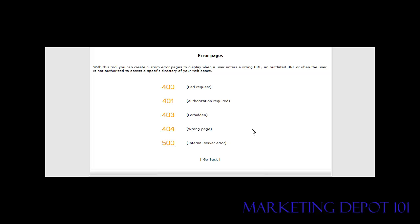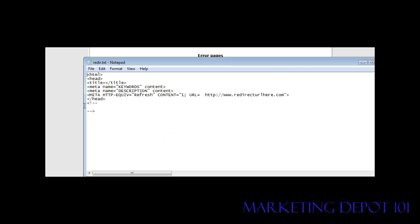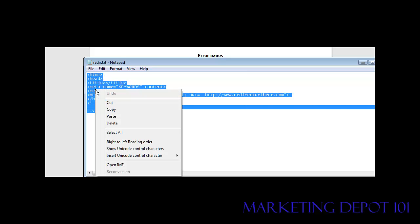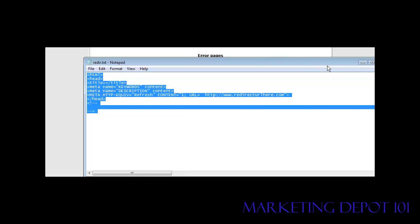So here's how we set up the redirect. Now in the package there is a file that has the redirect code in it. It's called Reader. What you want to do is just copy this into the clipboard like so.